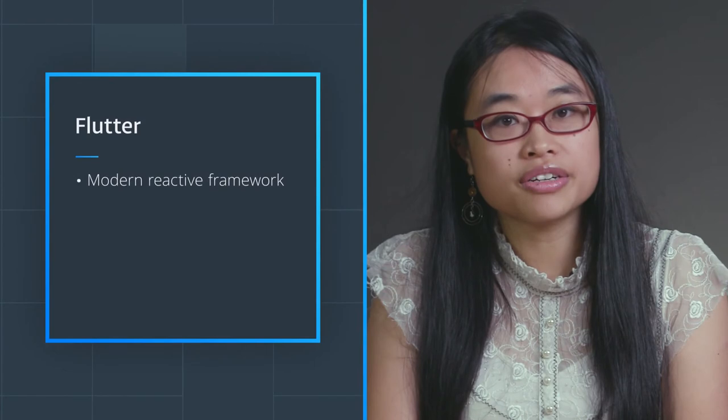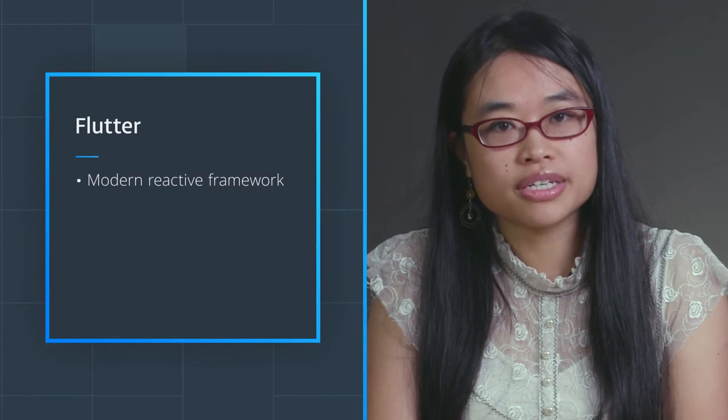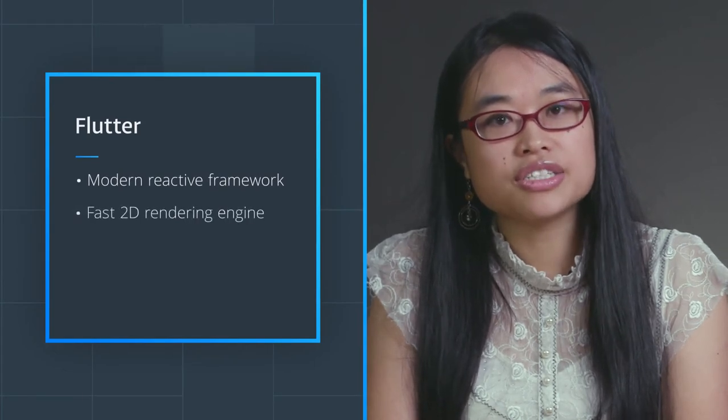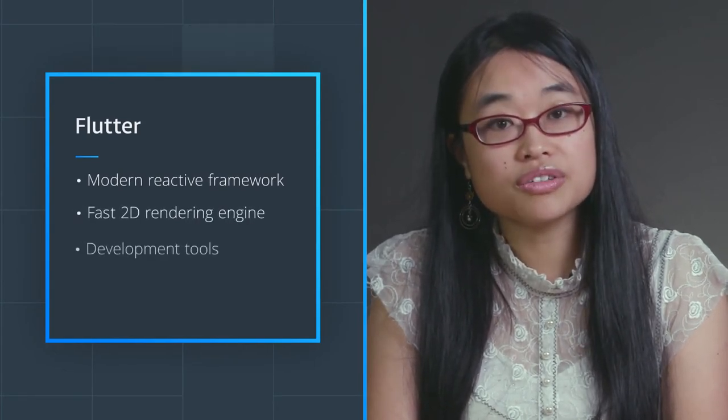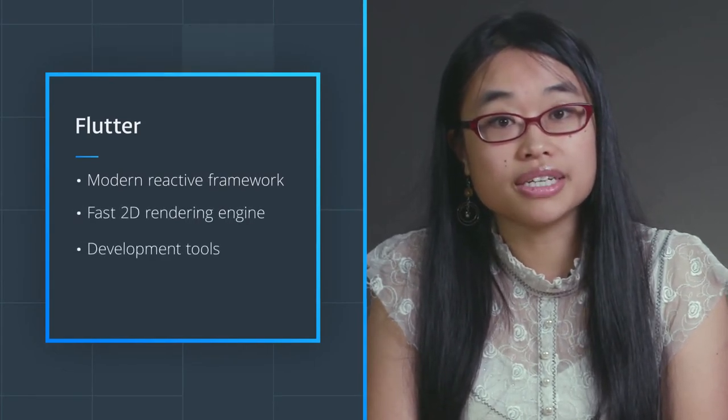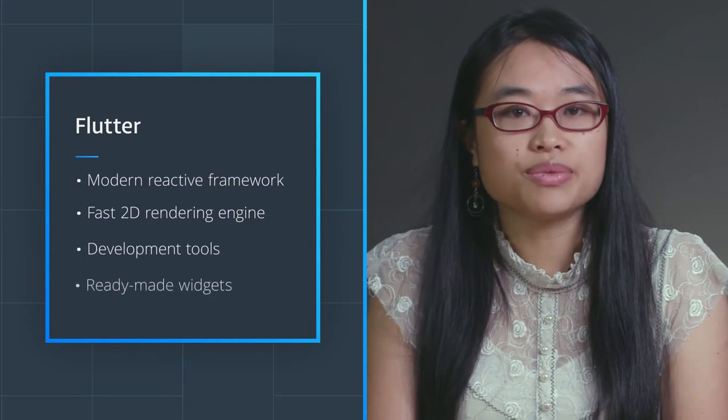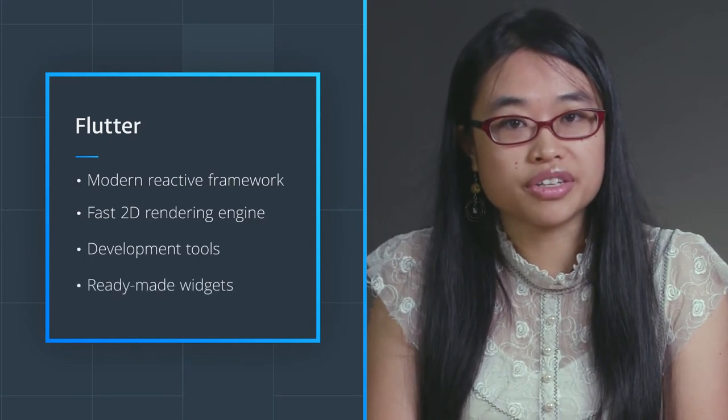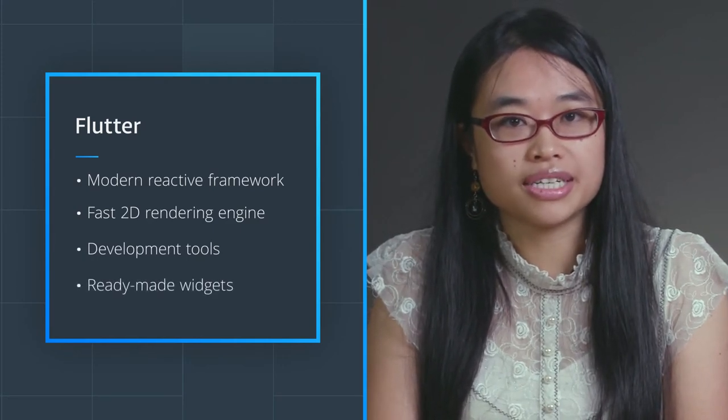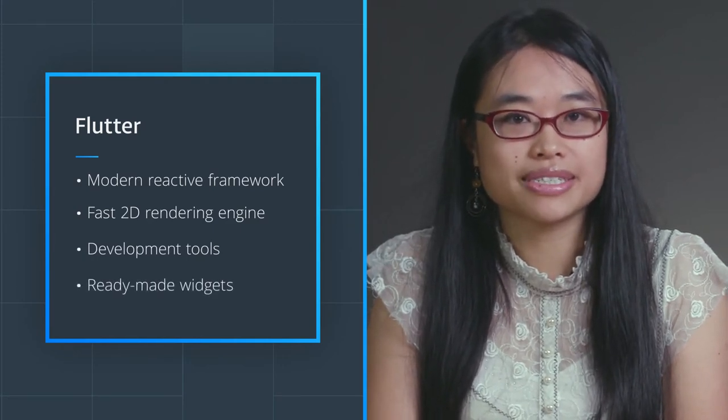Flutter includes a modern reactive framework, a fast 2D rendering engine, tools for fast development, and ready-made widgets, which are the building blocks of the UI components in an app.